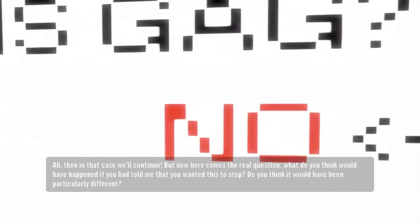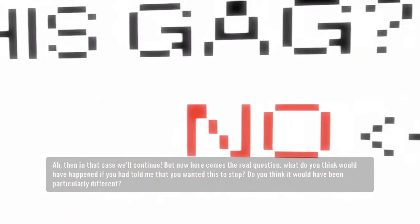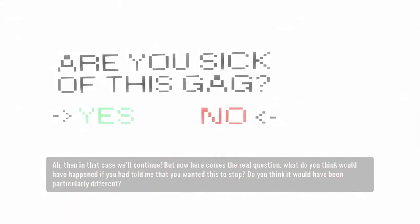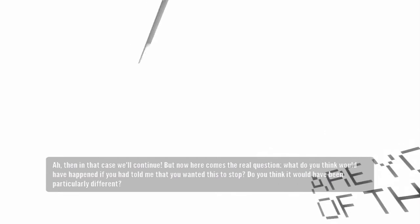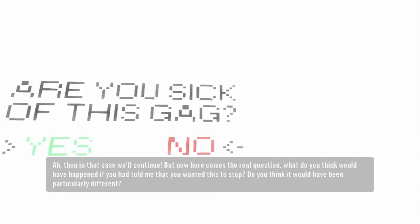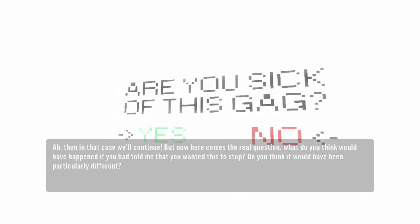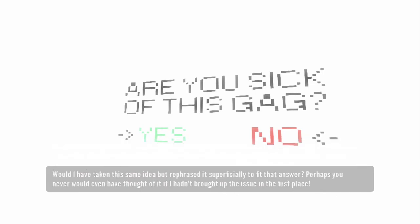But now, here comes the real question. What do you think would have happened if you had told me that you wanted this to stop? Do you think it would have been particularly different? Would I have taken the same idea, but rephrased it superficially to fit that answer?